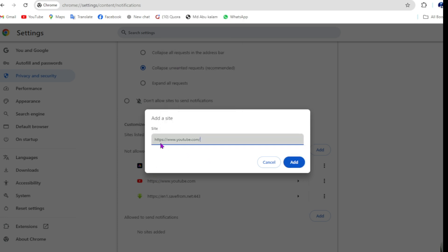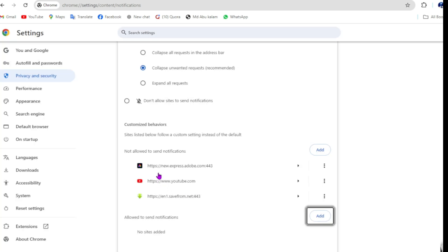For example purposes, I need youtube.com, then click on add. But YouTube here I added as not allowed notifications.